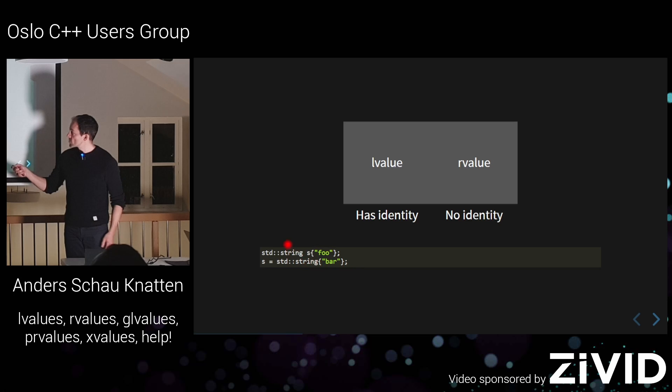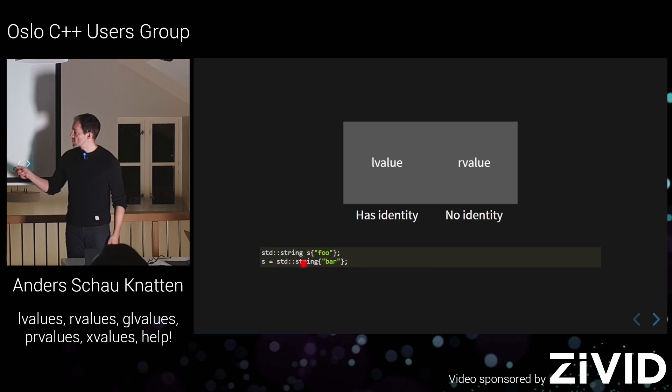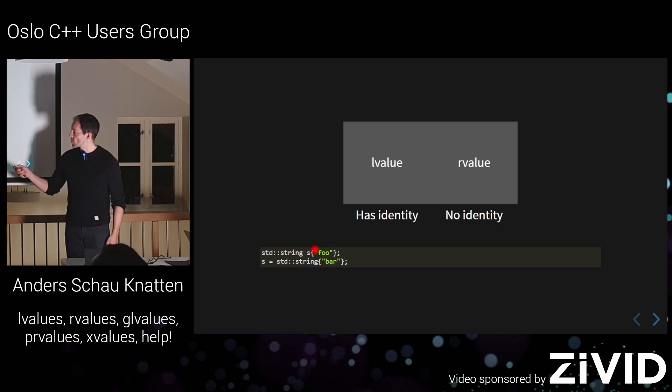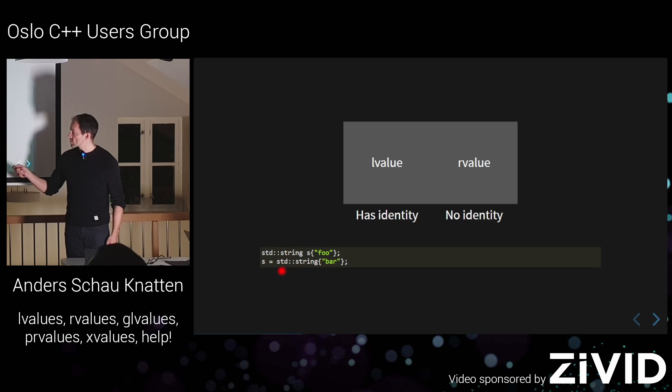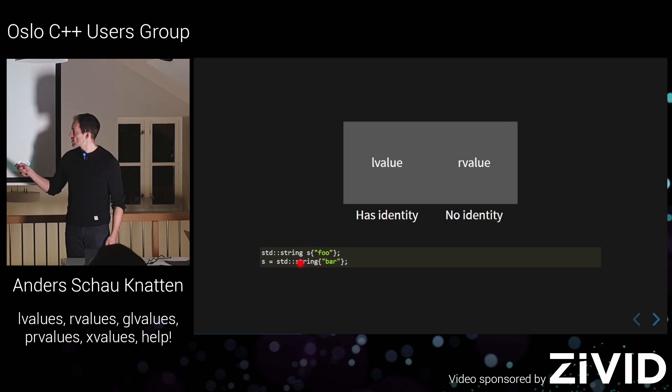So if you have std string s here, then you do like this. Like s, well that has an identity, that's this thing here. So it has a name, you can talk about this thing s, it has an identity. But this std string bar here, that doesn't have an identity, it's just like a temporary kind of thing. So you can't really name it. It doesn't have an identity.